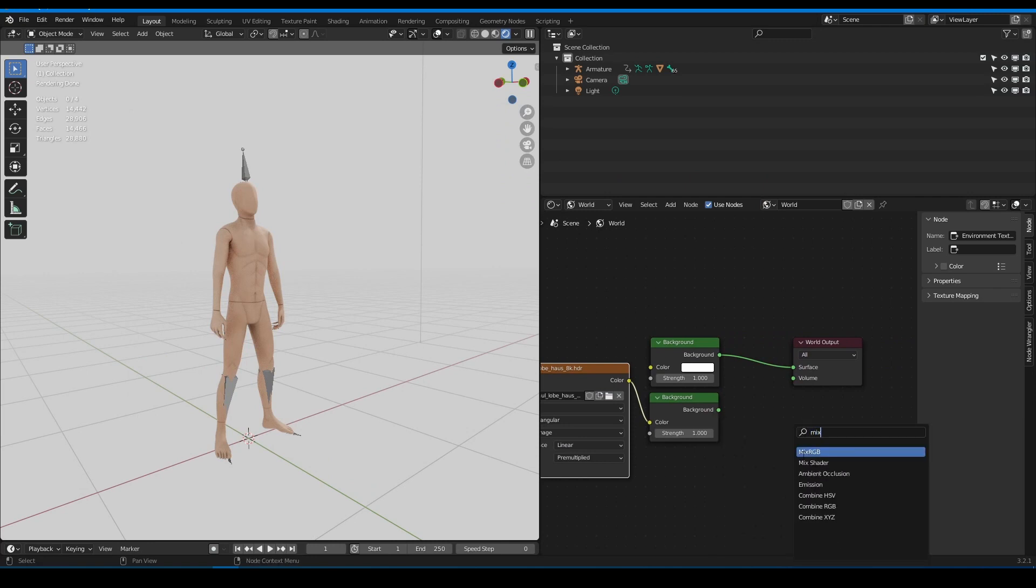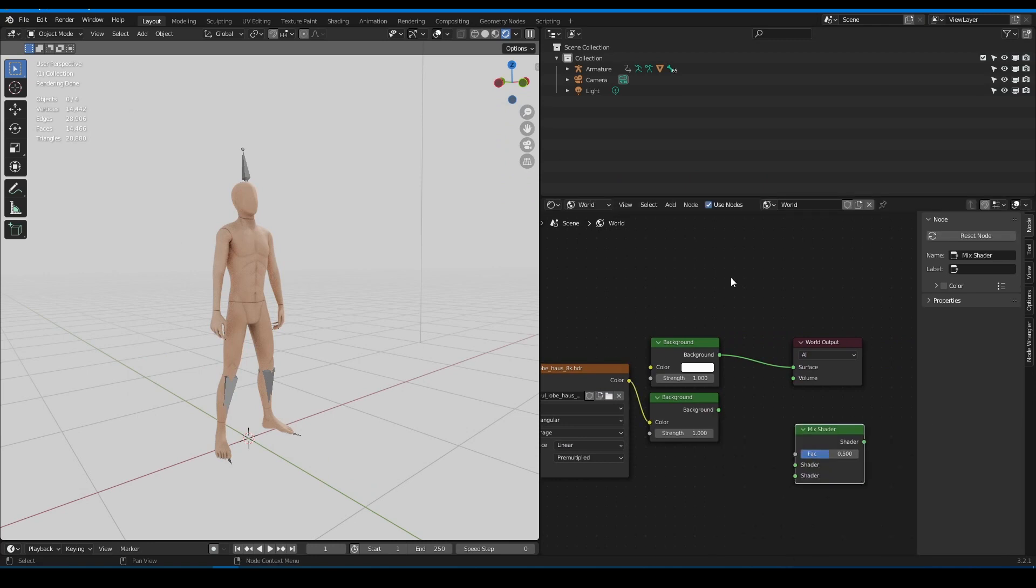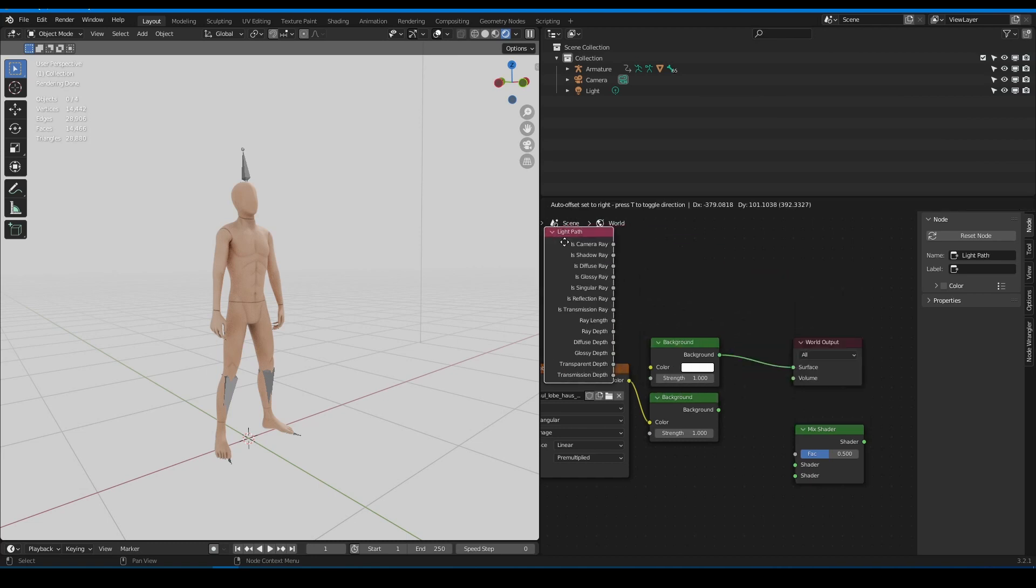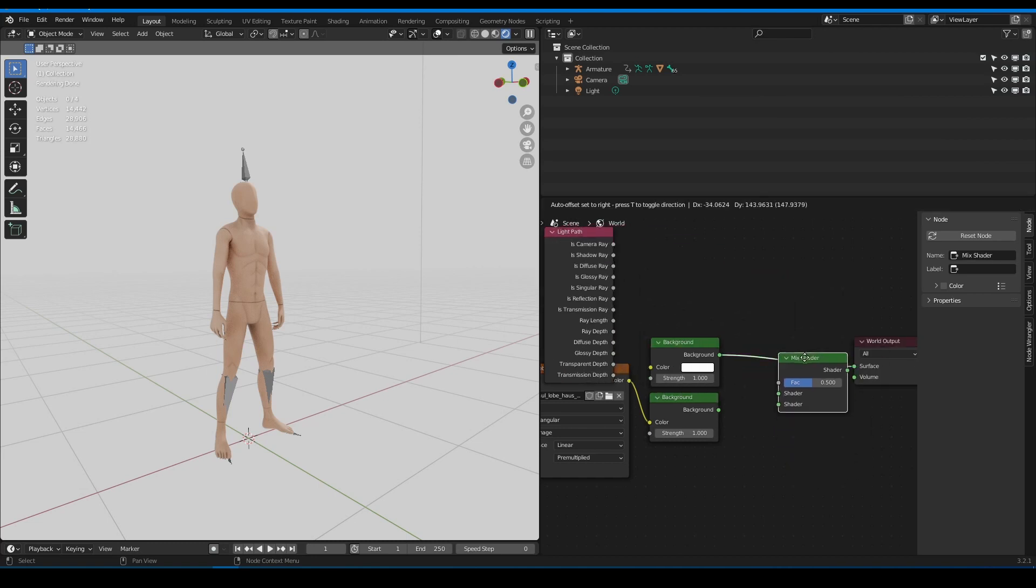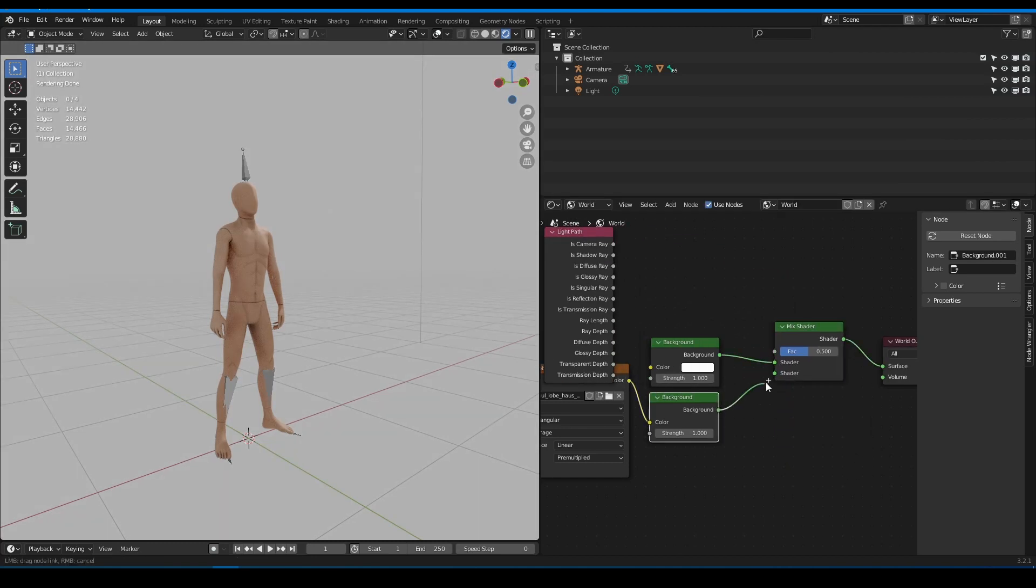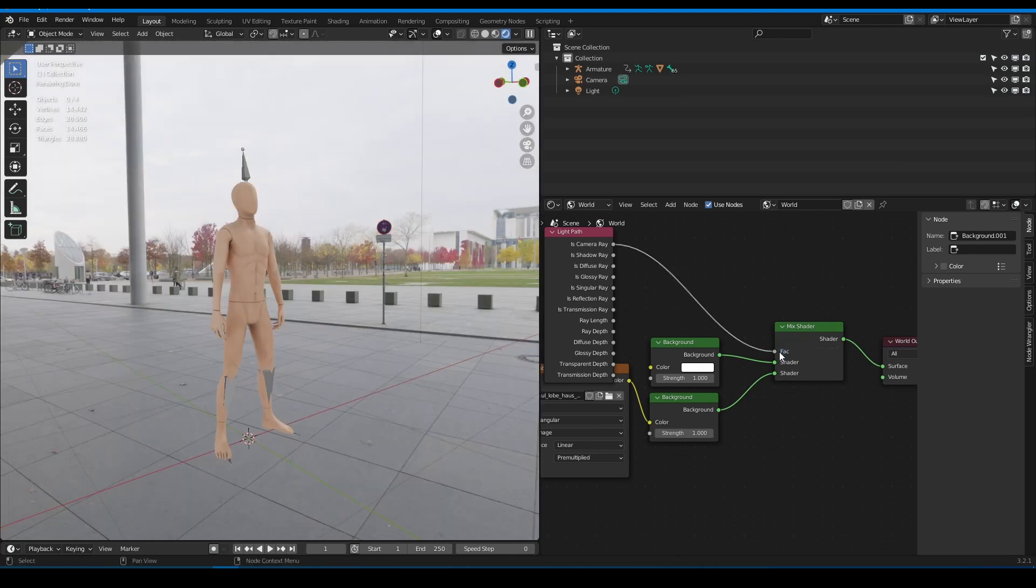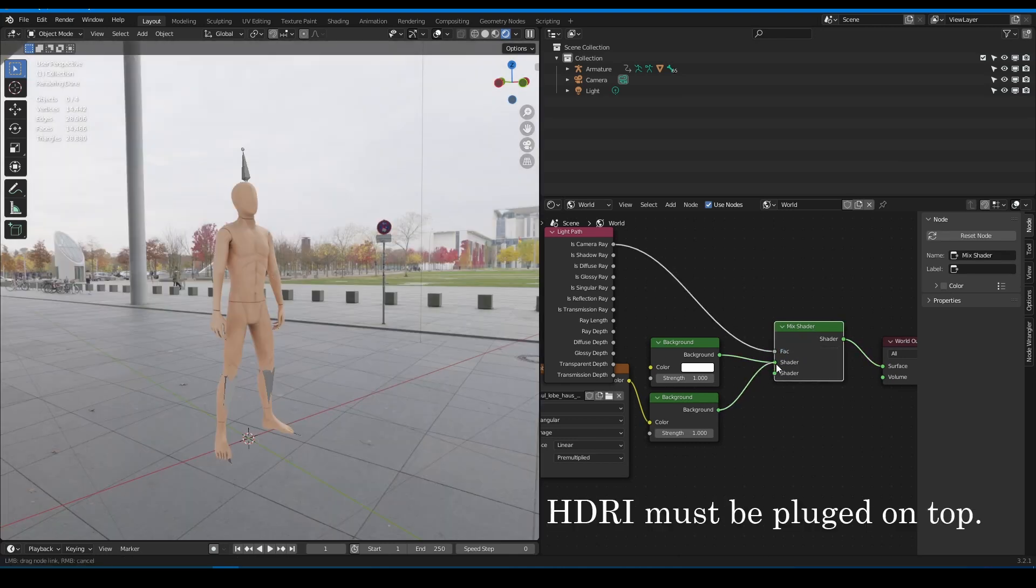For that we will use mix shader and light path node. Plug your backgrounds to mix shader and use camera rays from light path node as the mix factor.